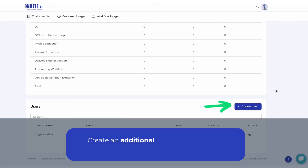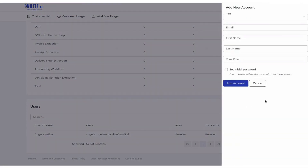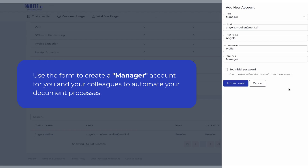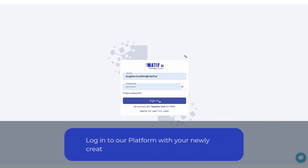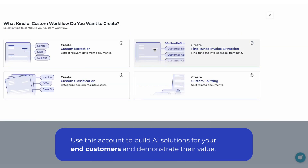Create an additional account to automate document-based processes with Natif AI. Use the form to create a manager account for you and your colleagues to automate your document processes. Now log in to our platform with your newly created manager account. Use this account to build AI solutions for your end customers and demonstrate their value.